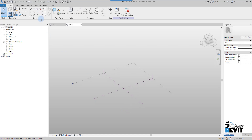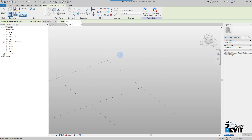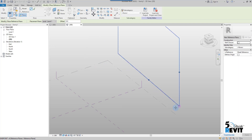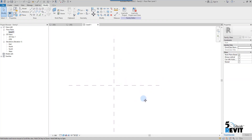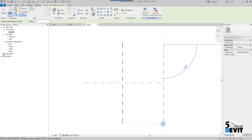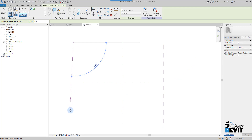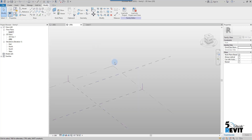I go back to the ribbon and select the reference plane — you can also use a reference line, which we will see in another video. I click on reference plane and create one. I go to the floor plan view — it's better to create it from here. I create another reference plane, and then go to 3D to see both reference planes.